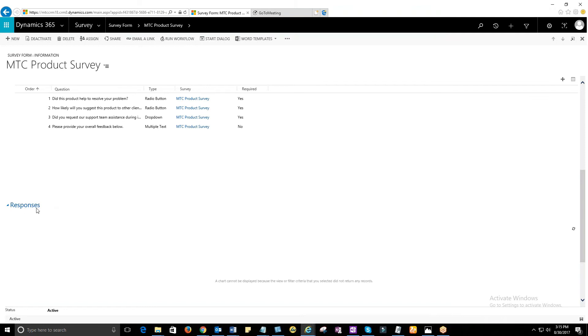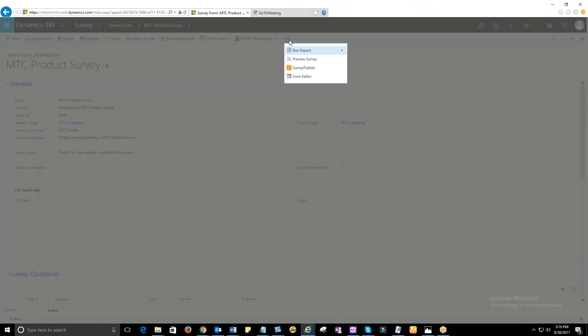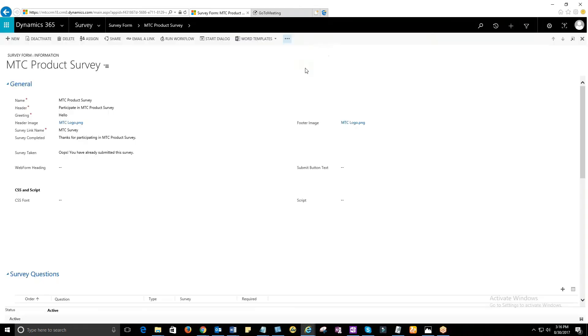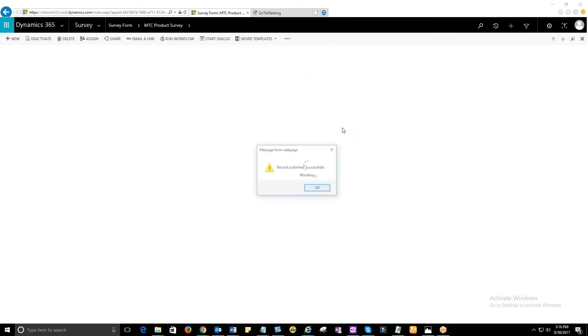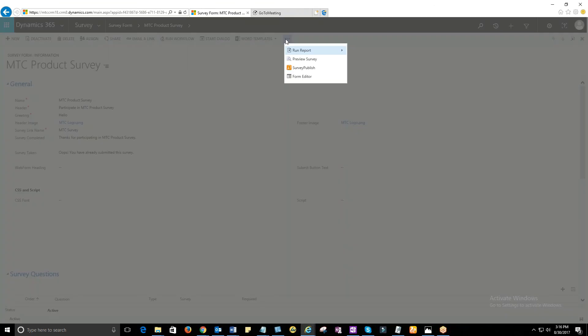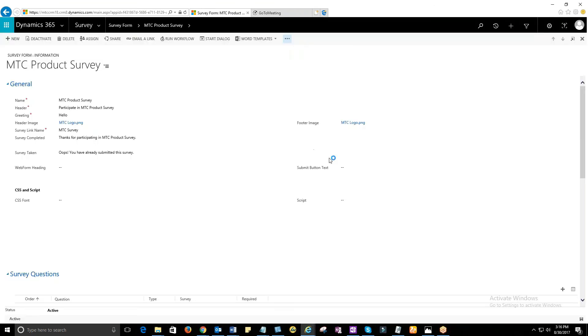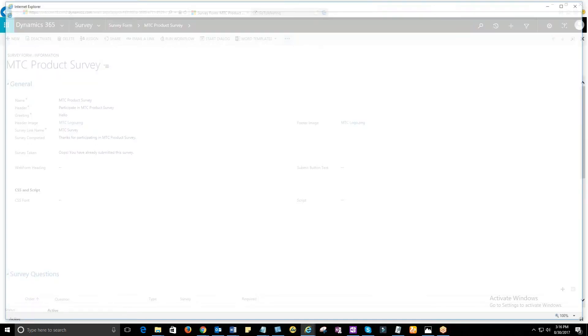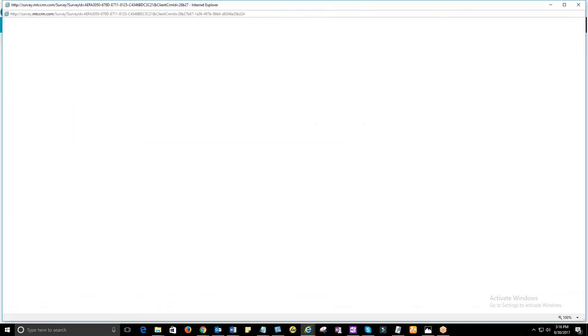This concludes the survey form preparation. Now, the key step is to publish the survey. Click on More Commands button and then click on Publish Survey. The survey gets published. You can preview the survey by clicking on More Commands and then Preview Survey. This is how the survey looks.